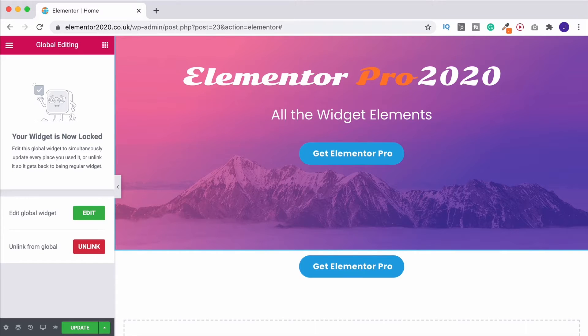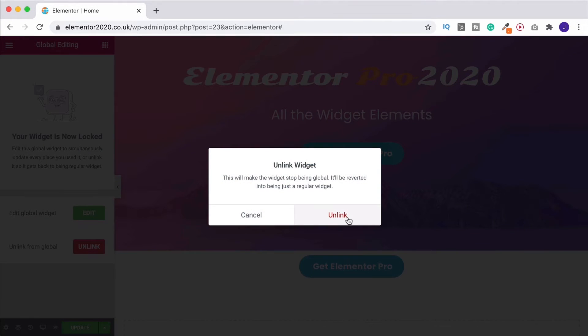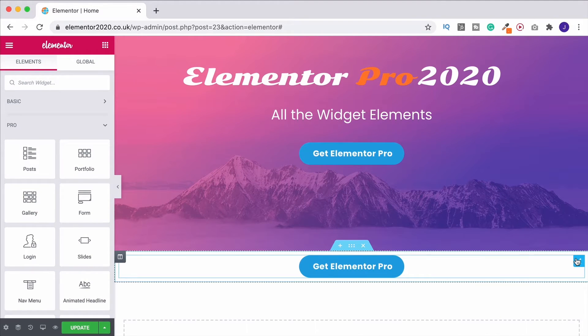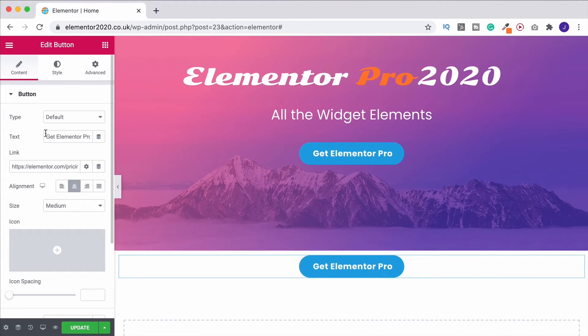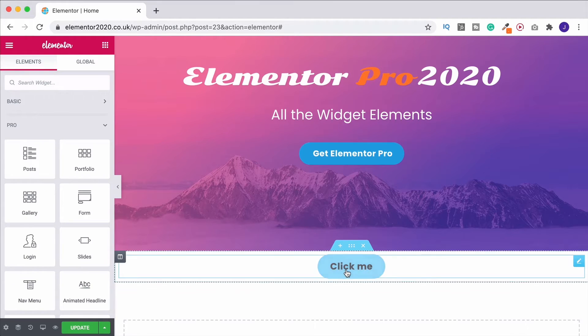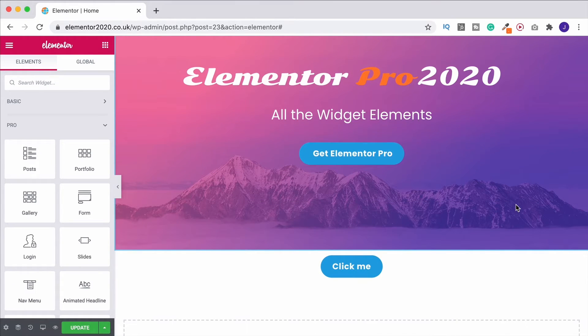If I want to now edit it further, I can unlink it from global. And now if I go into it, I can change the text, change the link. And it's only going to affect this button, it's not changing this one up here.